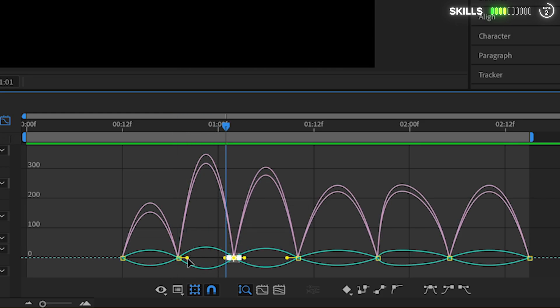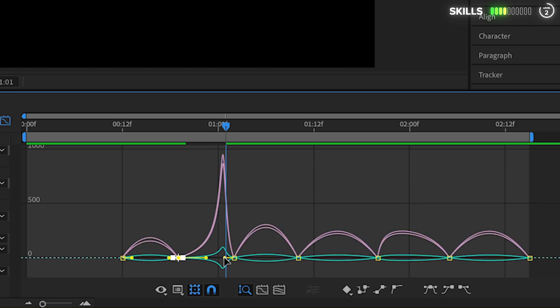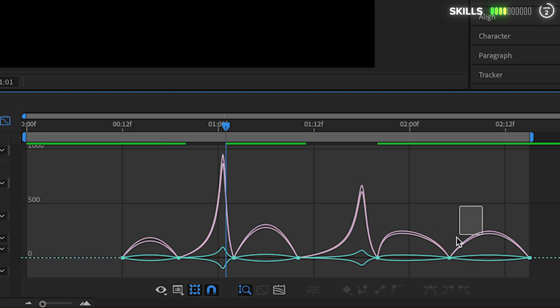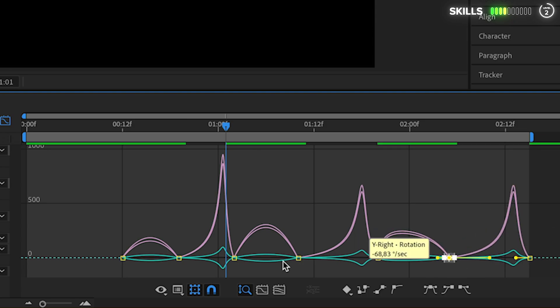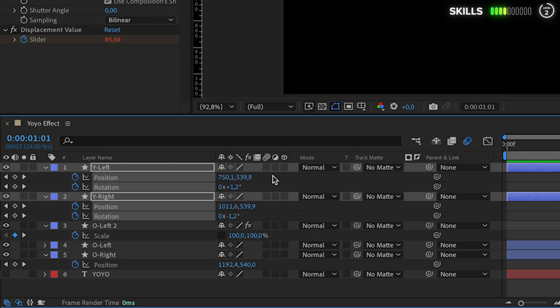That will be the second one, creating this smooth start with gradually increasing speed. Repeat with the fourth and sixth keyframe as well, every second keyframe.